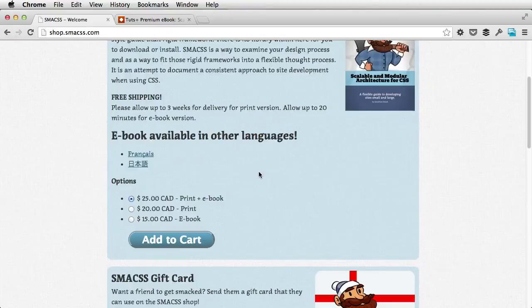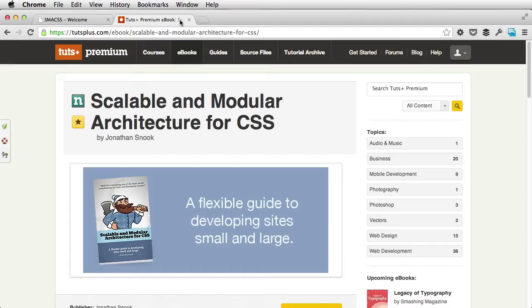Now since you're a Tuts Plus member, you can download the ebook for free. Simply go to tutsplus.com/ebook/Scalable-and-Modular-Architecture-for-CSS.